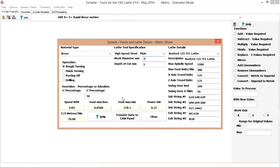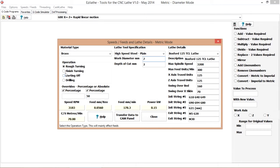Feed per rev, half a mil, two thou, quite reasonable. Even finishing.